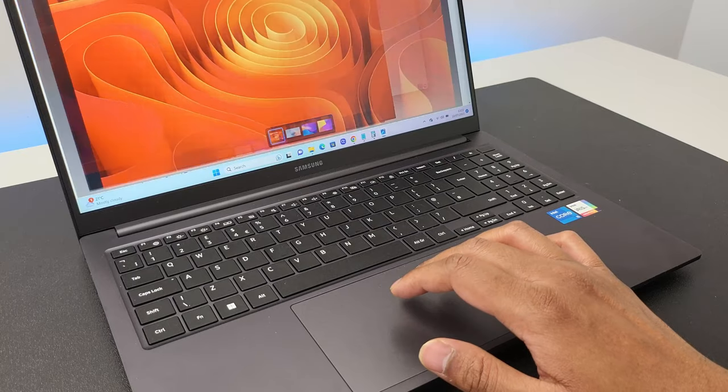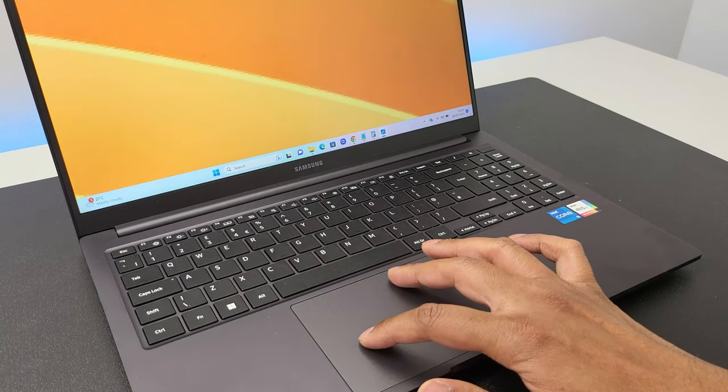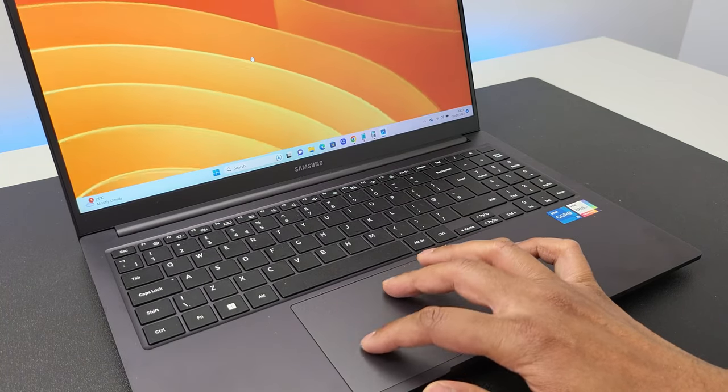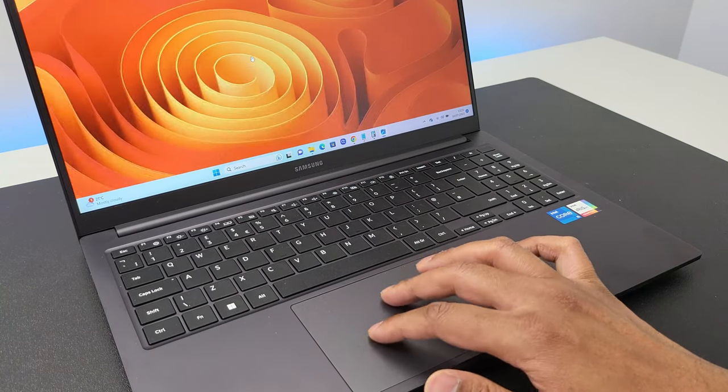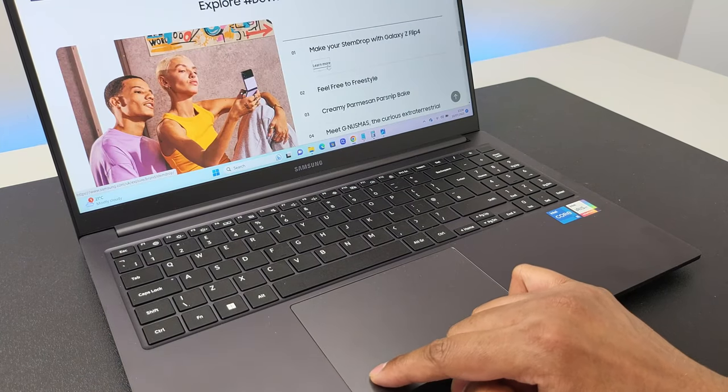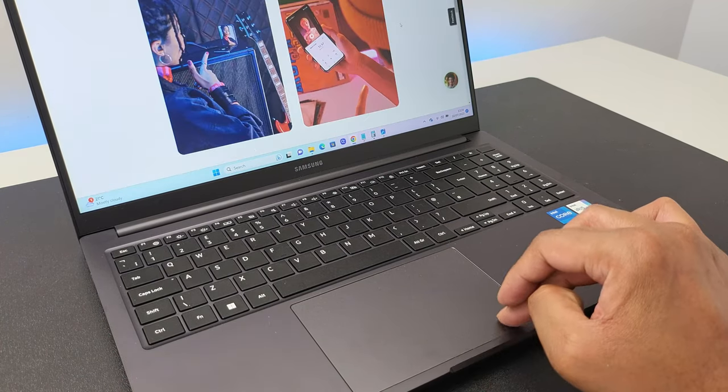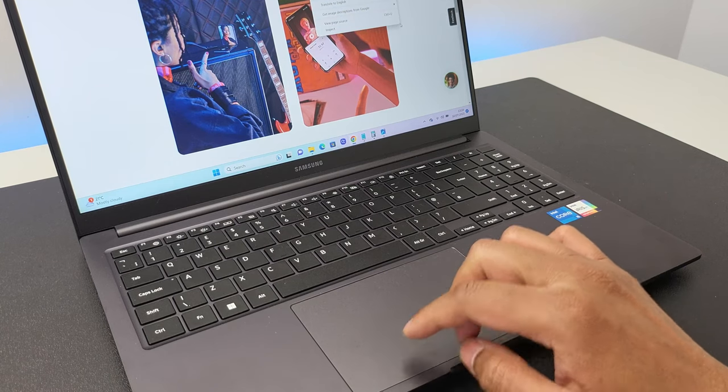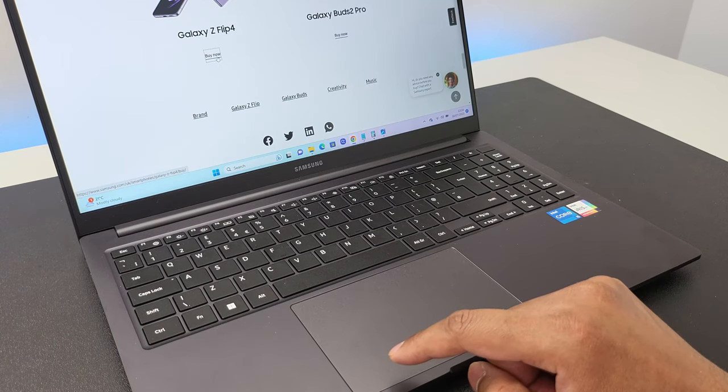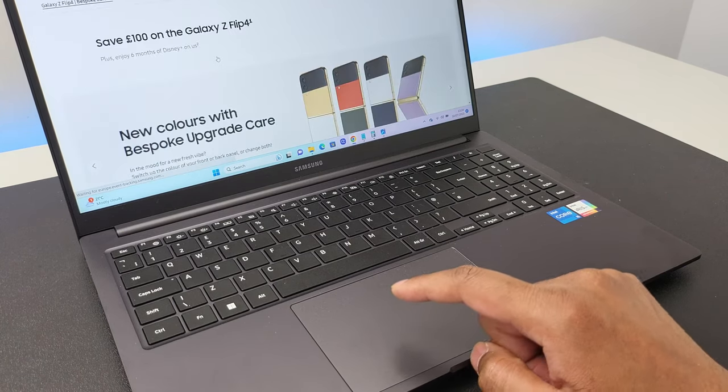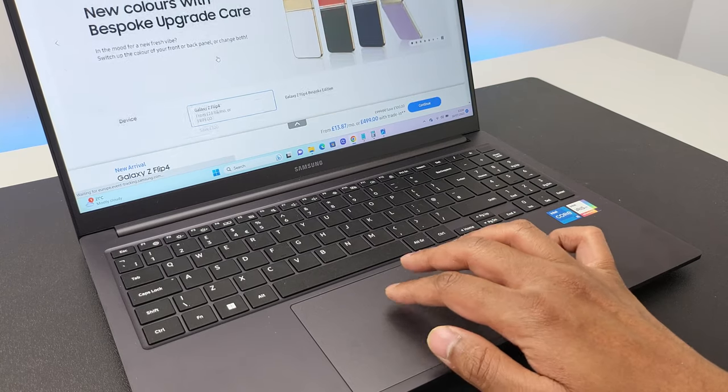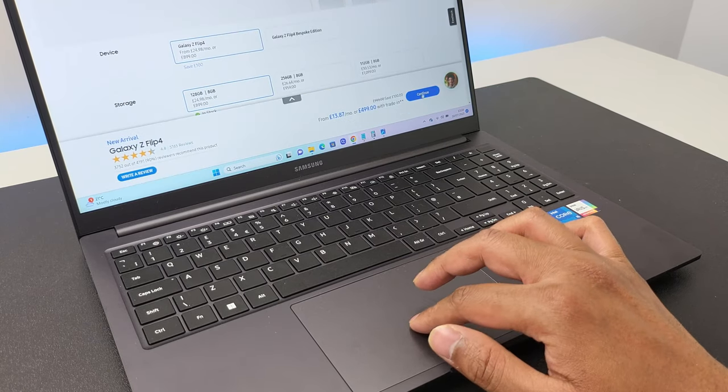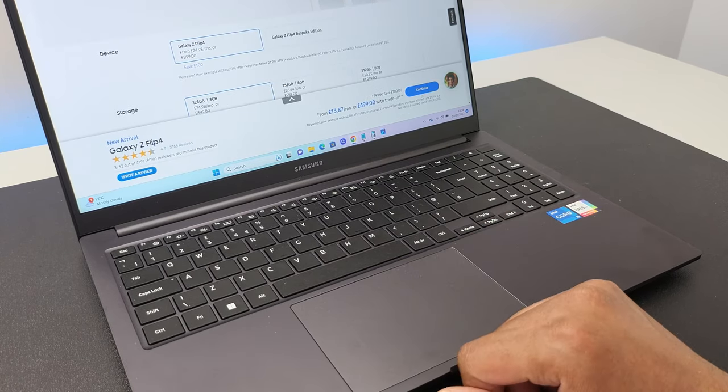The trackpad, however, is very decent and huge, supporting multi-finger gestures which Windows OS supports. Only the bottom part clicks and you get two clicks out of it both left and right. And of course, you can just tap to perform the click action without actually clicking the trackpad physically. All around, it's a very decent trackpad.